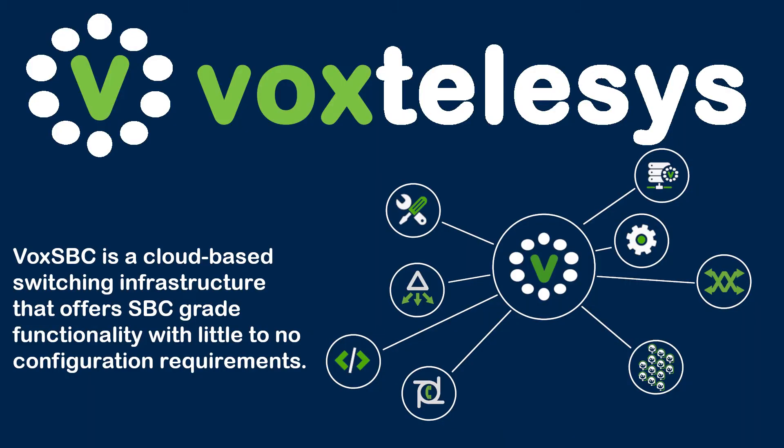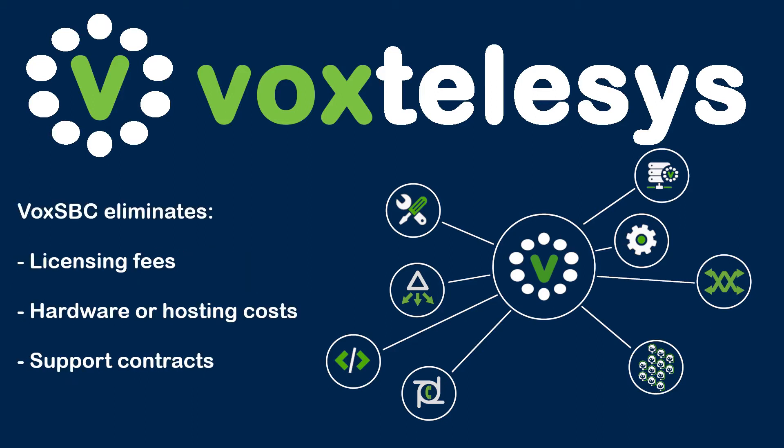VoxSBC is a cloud-based switching infrastructure that offers SBC-grade functionality with little to no configuration requirements. VoxSBC also eliminates any licensing fees, hardware or hosting costs, and support contracts.